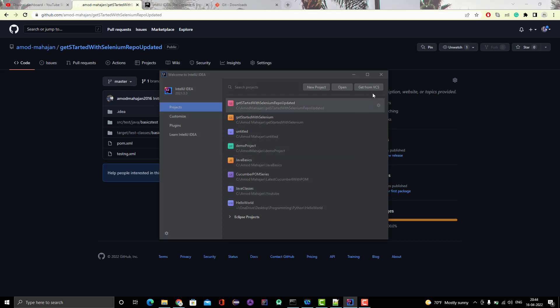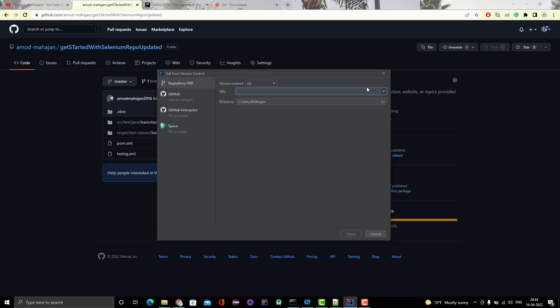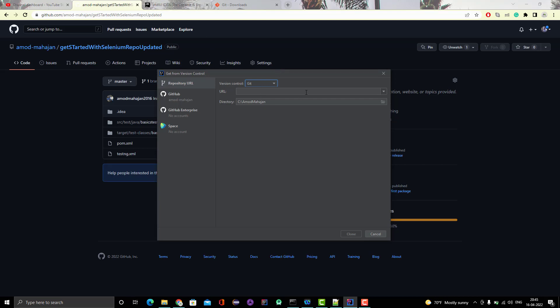Here you see the option get from VCS - version control system. If you click on it, it will ask which version control you want to use. There are multiple version control systems supported by IntelliJ IDEA. Here I want a project from Git.